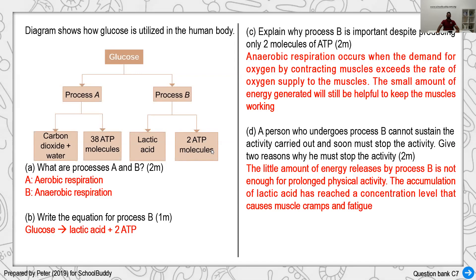Even though anaerobic respiration only produces two ATP molecules, it is still important because having some energy is better than none — it keeps the muscles going. However, a person undergoing anaerobic respiration should stop the physical activity, because the small energy output is insufficient to sustain it and the accumulation of acid in the blood leads to muscle cramps and fatigue.